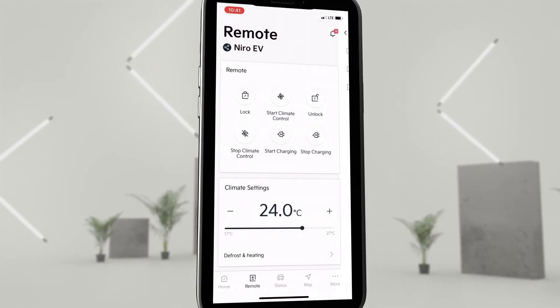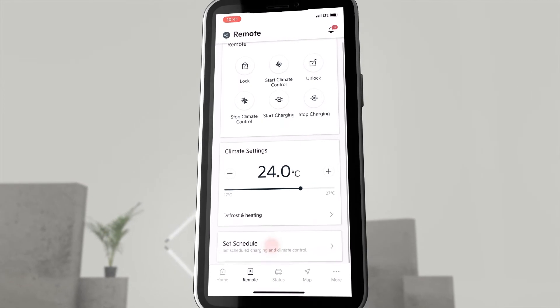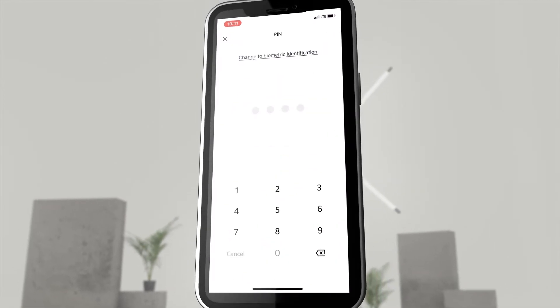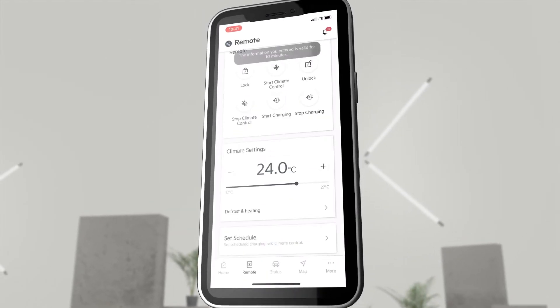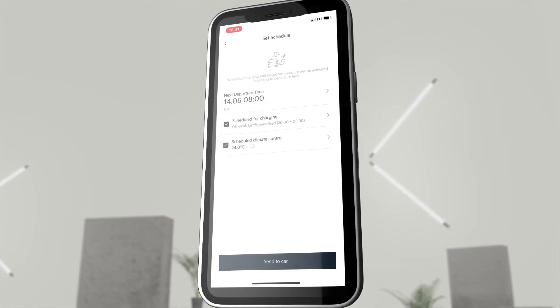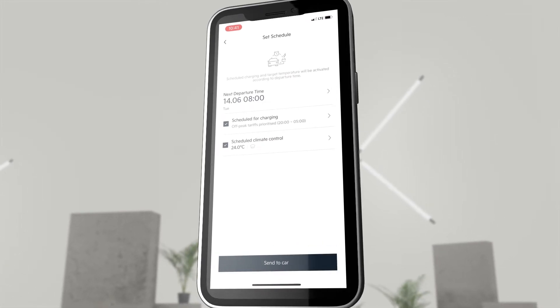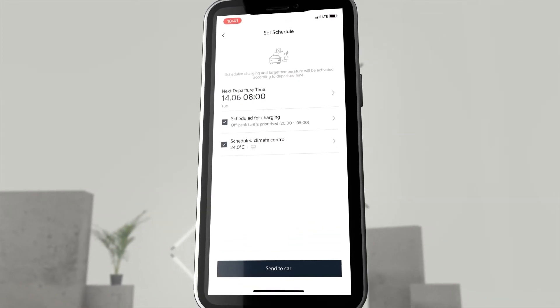To activate the charging schedule, we go to set schedule at the bottom. Here, as in the EV menu, we set the next departure time and include off-peak tariffs in the charging schedule.